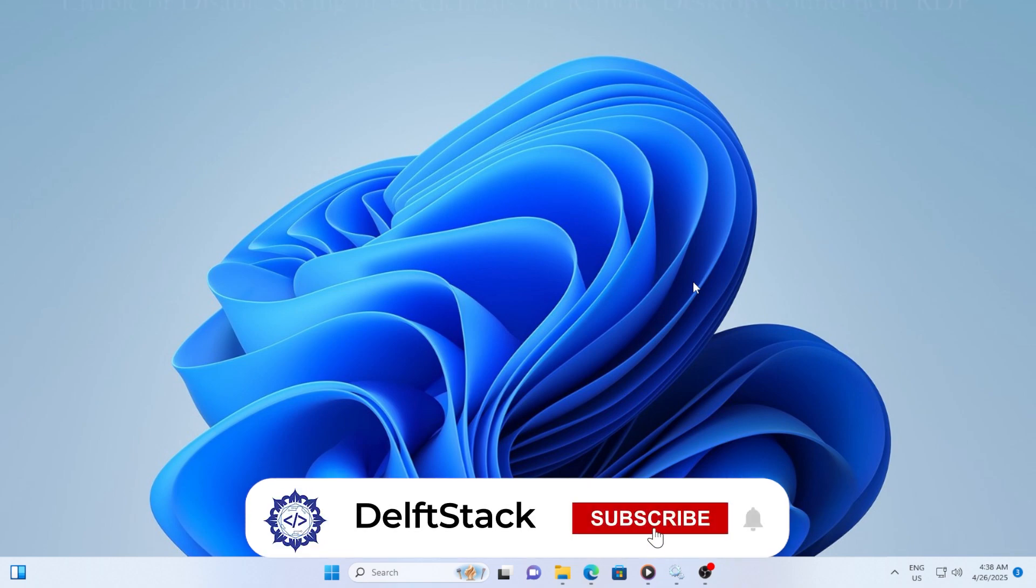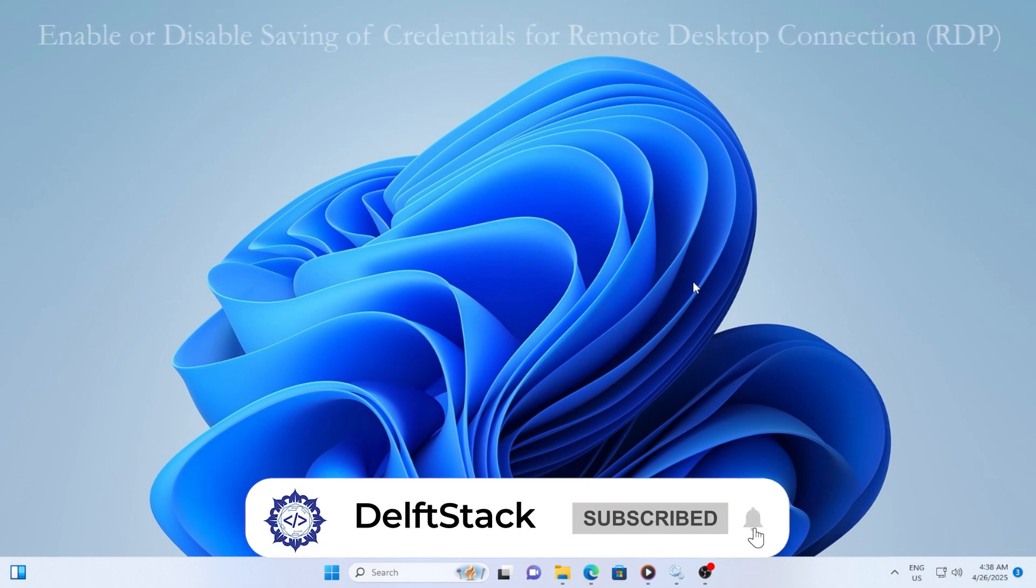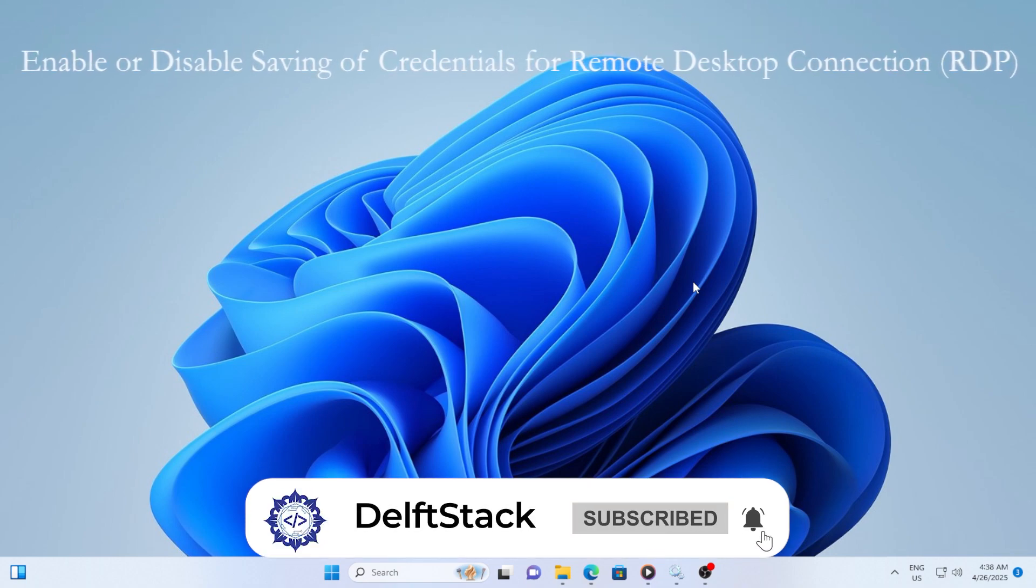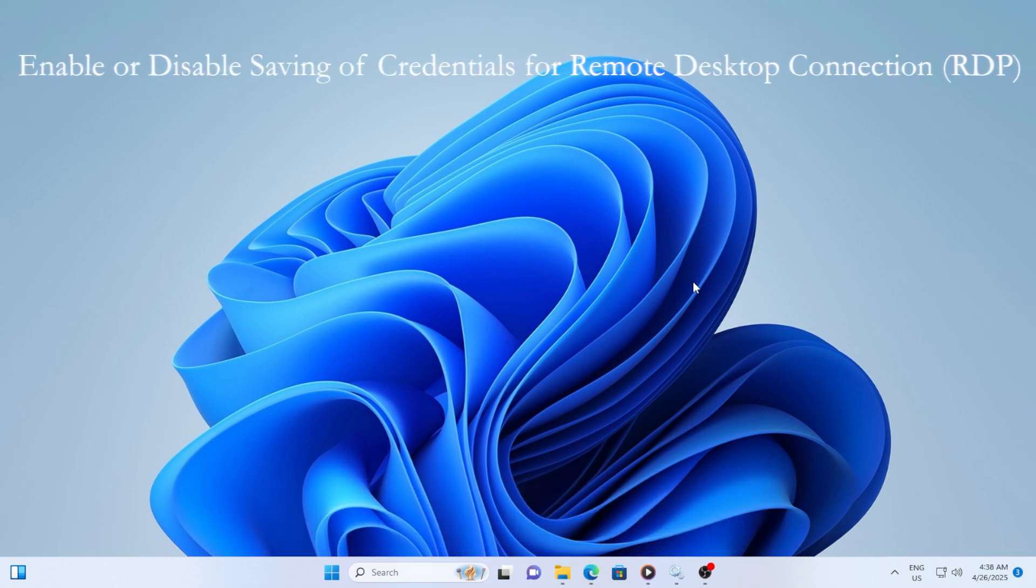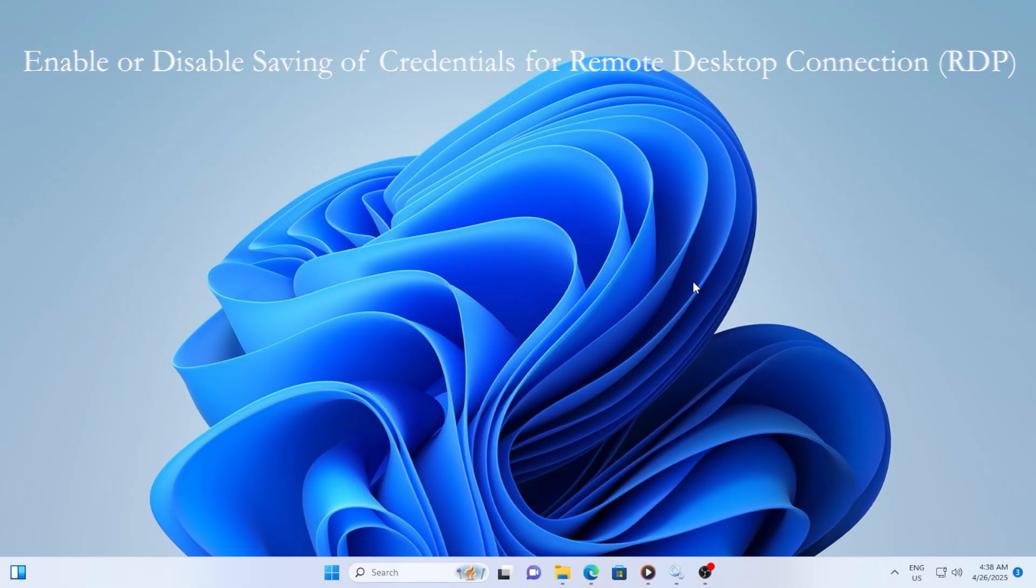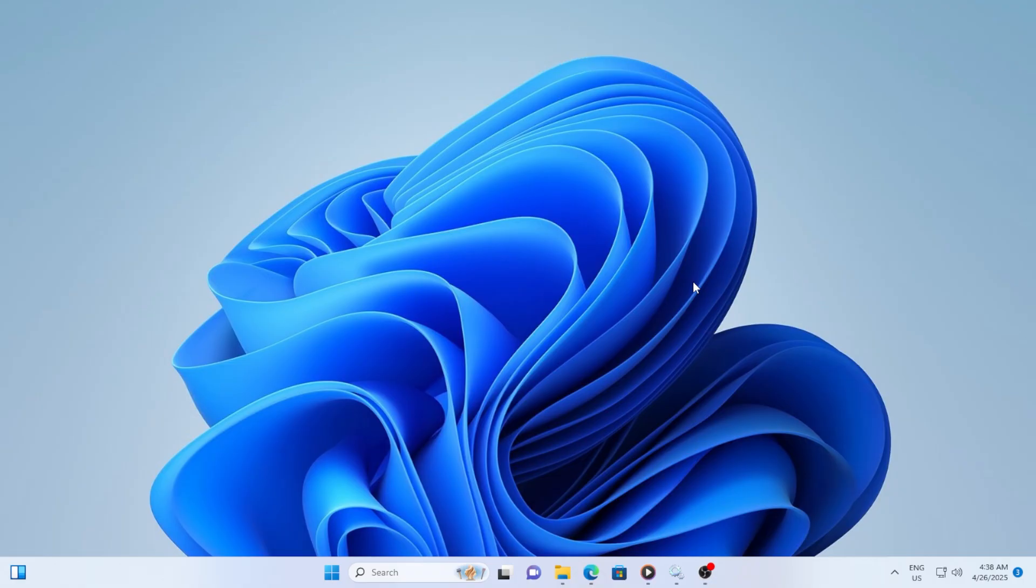Hey everyone, welcome back to the channel. In today's video, we are going to talk about how to enable or disable the saving of credentials for Remote Desktop Connection, or RDP, in Windows 10 and 11.